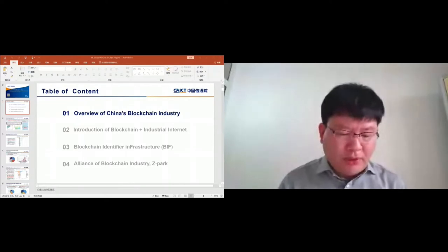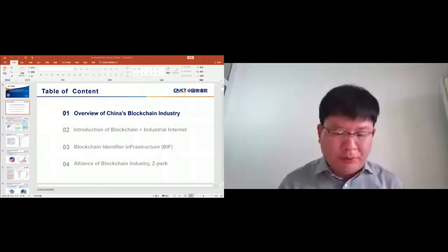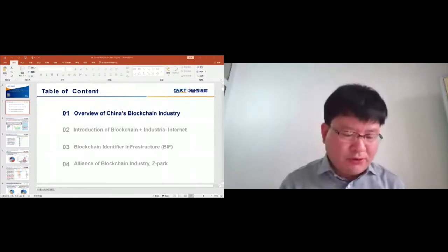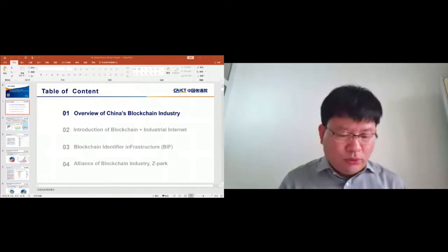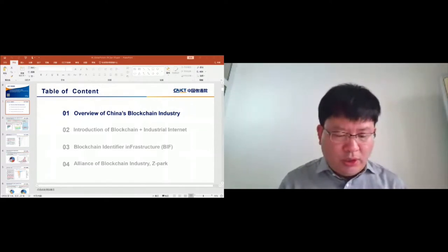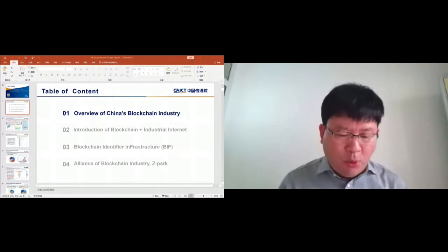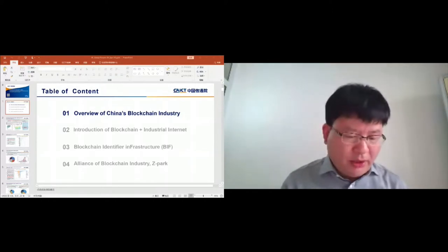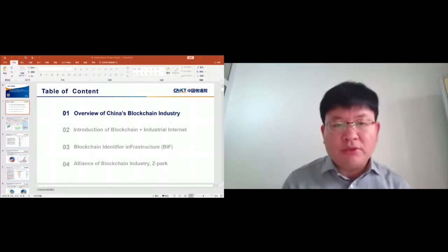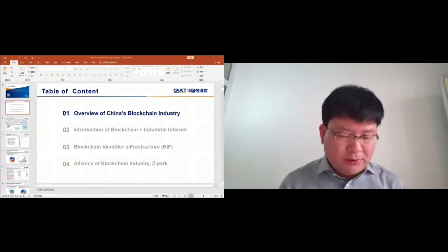Here is the number of blockchain policies and their distribution for different provinces. In total, there are 220 policies published in China. Most of them are from Beijing, Chongqing, and Guangdong province.